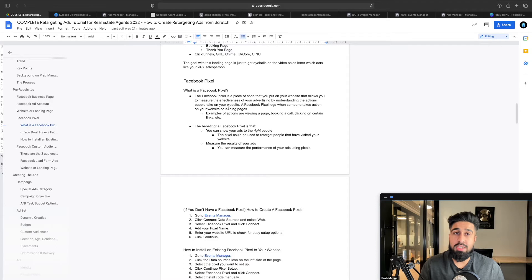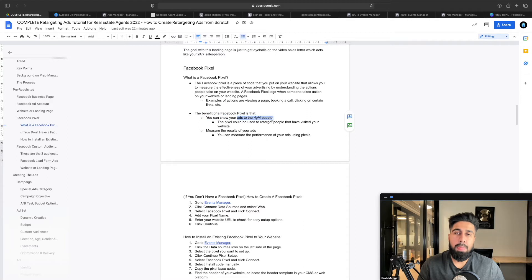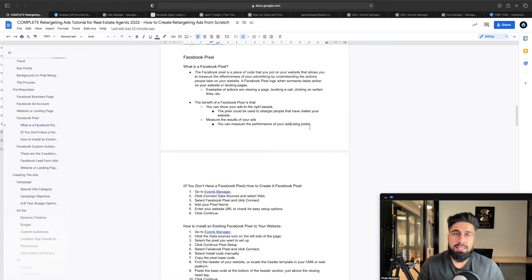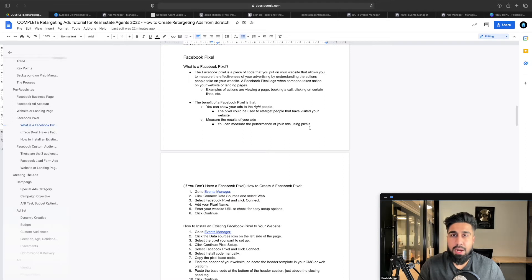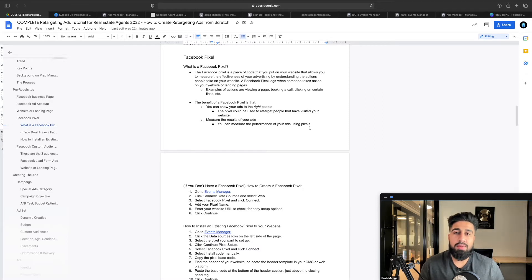You just hammer them with ads over and over again — that's what retargeting is. If you want to see what retargeting looks like, go to generateagentleads.com and you'll see my ad every single day. The benefit of a Facebook pixel is that it's going to show your ads to the right people. The pixel can retarget people who visited your website and can measure the results of your ads. When you're running ads and generating leads — whether list-of-homes ads, home buyers ads, or distressed homebuyer ads — those are all leads that showed interest in buying a home.